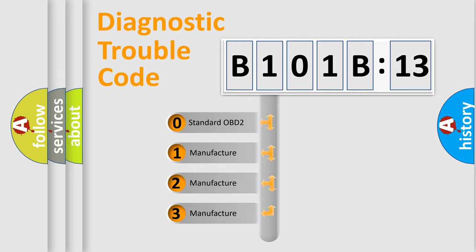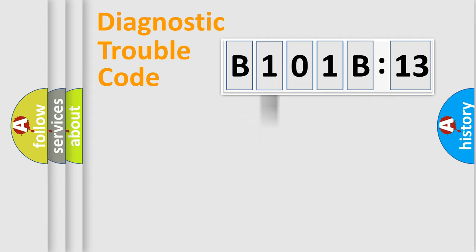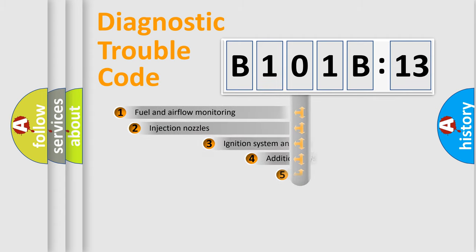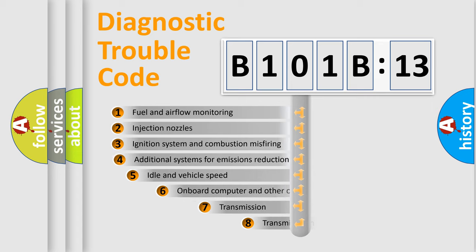If the second character is expressed as zero, it is a standardized error. In the case of numbers 1, 2, or 3, it is a manufacturer-specific expression of the car-specific error.